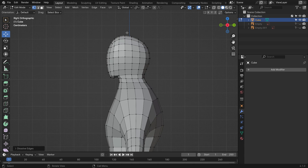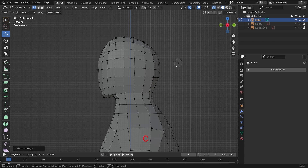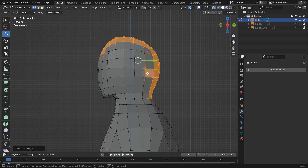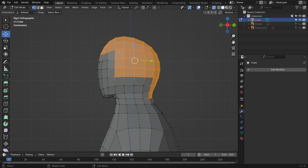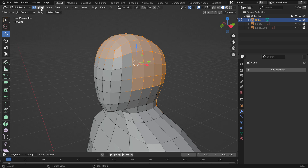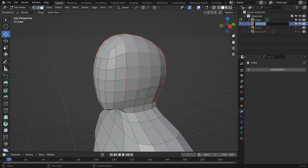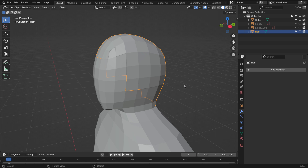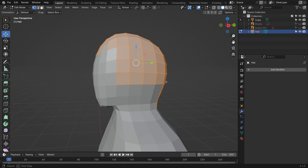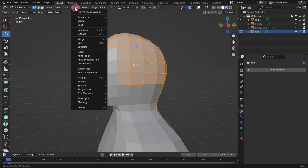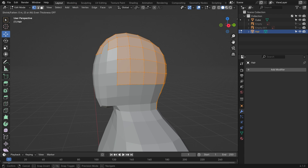Let's create the hair. In edit mode, switch to x-ray mode. Press the C key and select these vertices by circle selection. Scrolling the mouse wheel, you can scale up and down the selection circle. Right-click to cancel the circle selection tool. Hold down the Shift key to deselect. Press the P key and separate the selection. Rename the selection as 'hair' in the outliner editor. Switch to object mode and select the hair. Switch back to edit mode, hit A to select all hair vertices. Go to the Mesh menu, choose Extrude, and extrude the faces along the normals, then drag the mouse. That's it.